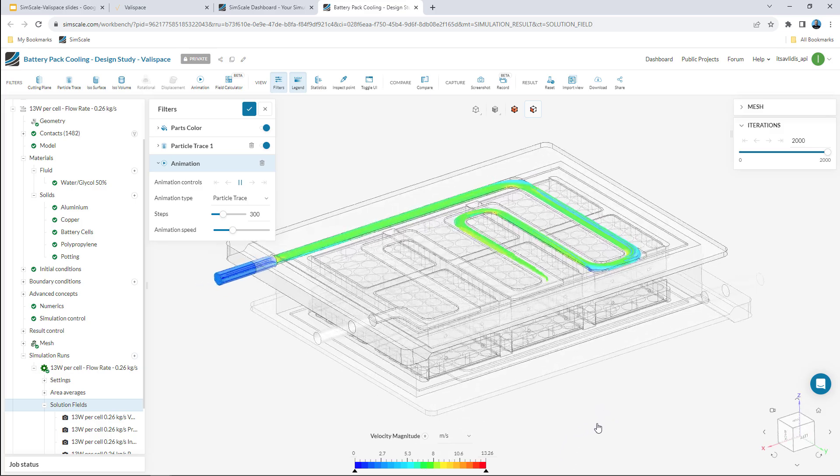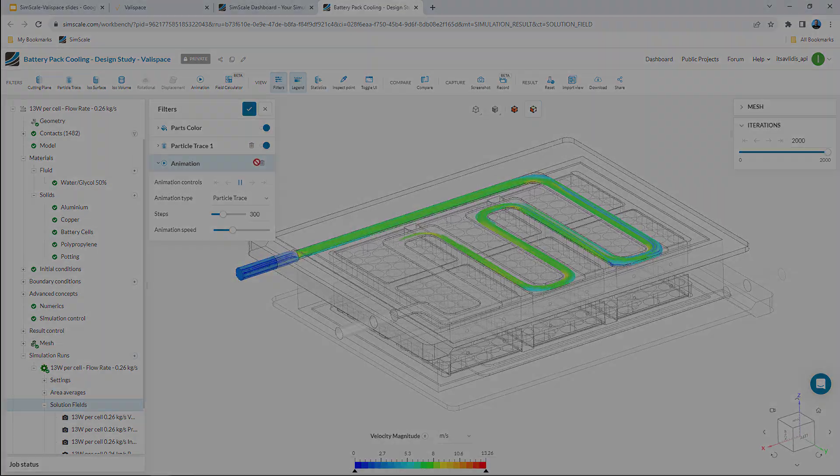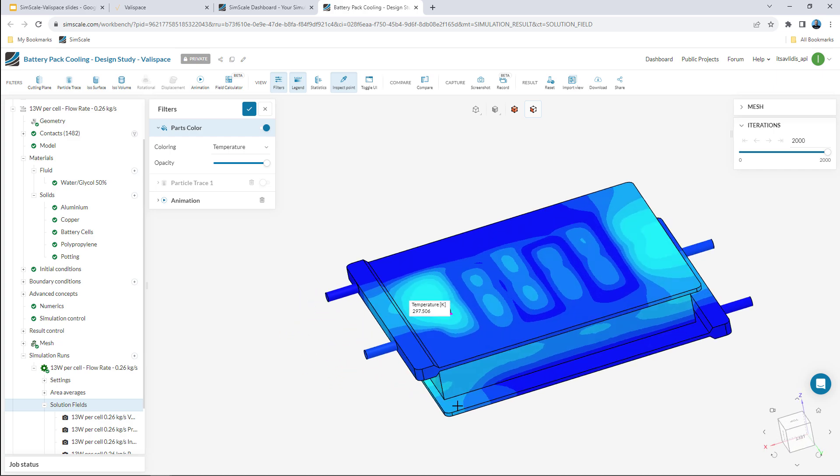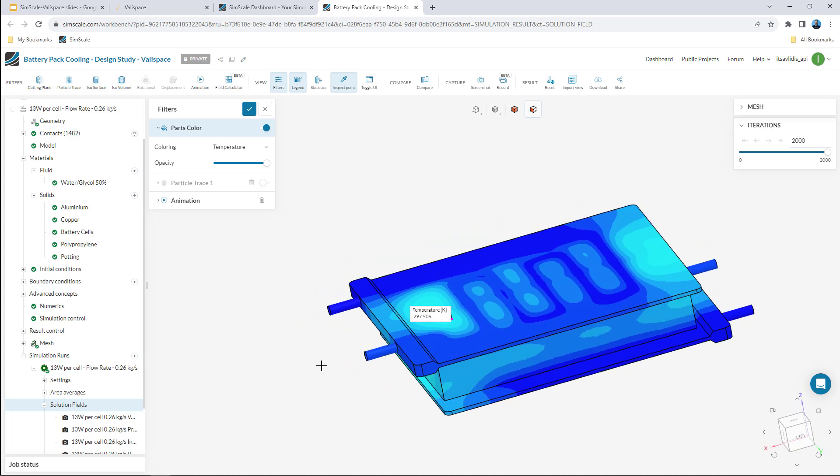The new simulation is finished and I can do some live post-processing with the power of SimScale in the cloud.